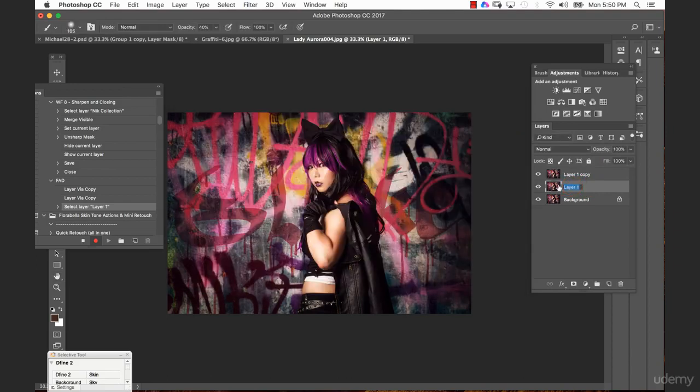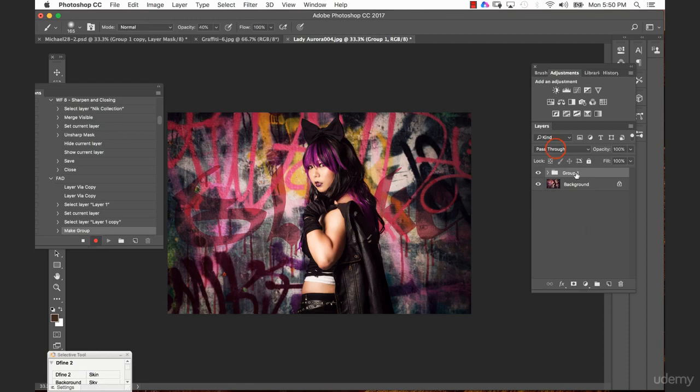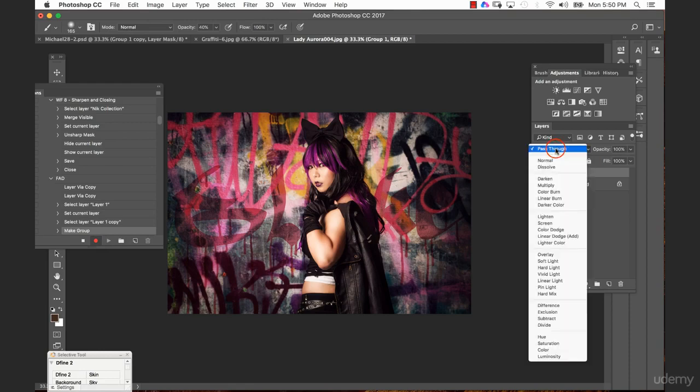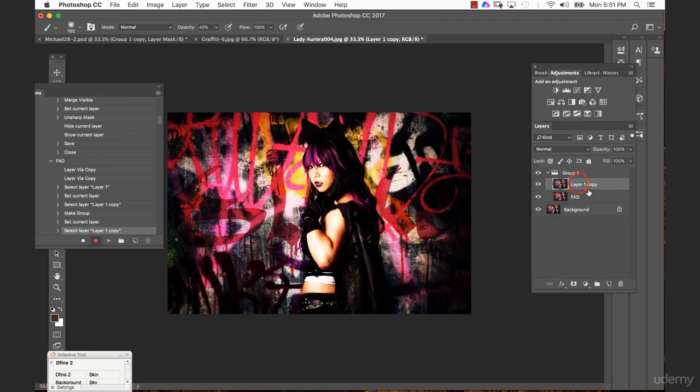So I just call this also freaky amazing details, and then we said we want to group this together and I bring this down into this folder. We want to change the blending mode from pass-through into overlay.